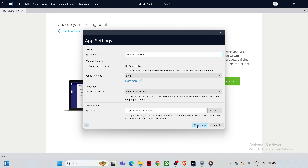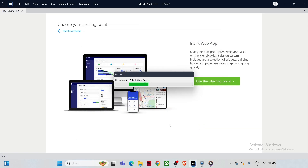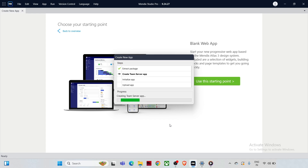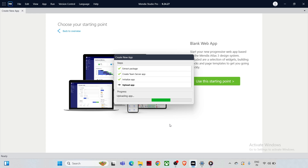Hit the 'Create App' button. It's going to take a couple of seconds because once you hit Create App, Mendix automatically starts setting up everything you need — like databases, user roles, and default pages. So let's be patient and allow it to do the needful.